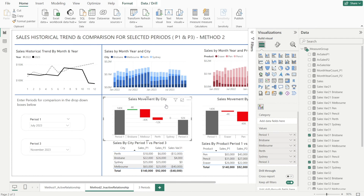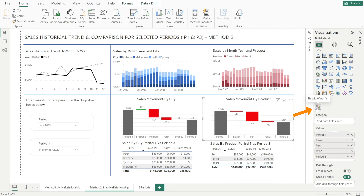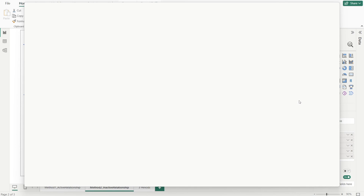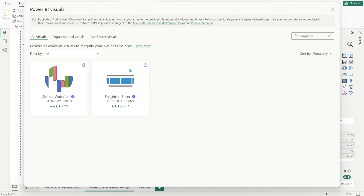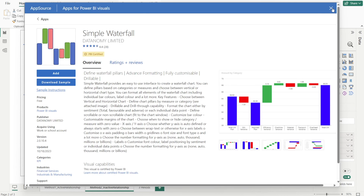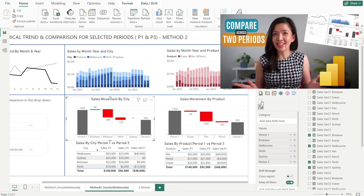We will also need to create a sales waterfall. This is a simple waterfall, which is not the standard visualization. If you don't have it, you need to click these three dots, then click Get More Visuals, and then type simple waterfall so that it can show up in your visuals. If you haven't used this before, please watch my previous video where I've gone through in depth how to create this waterfall from scratch when I was outlining method number one — how to compare across periods using active relationship.